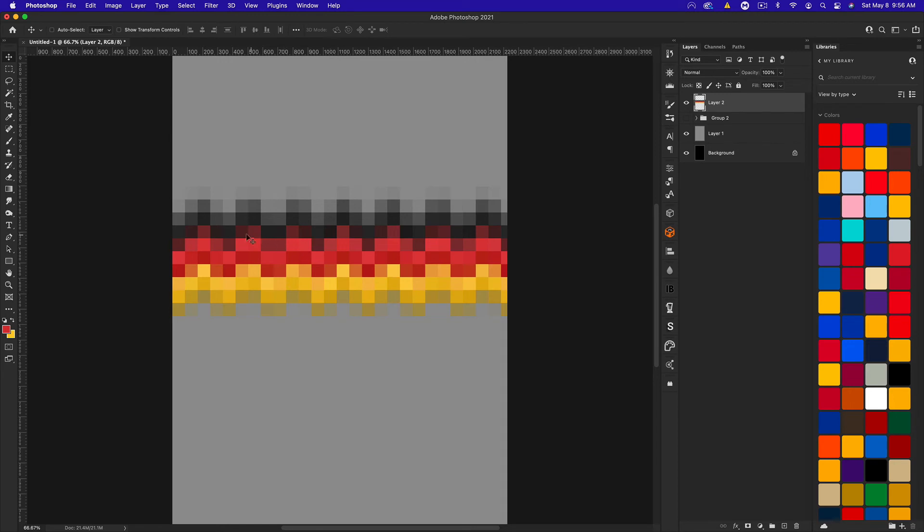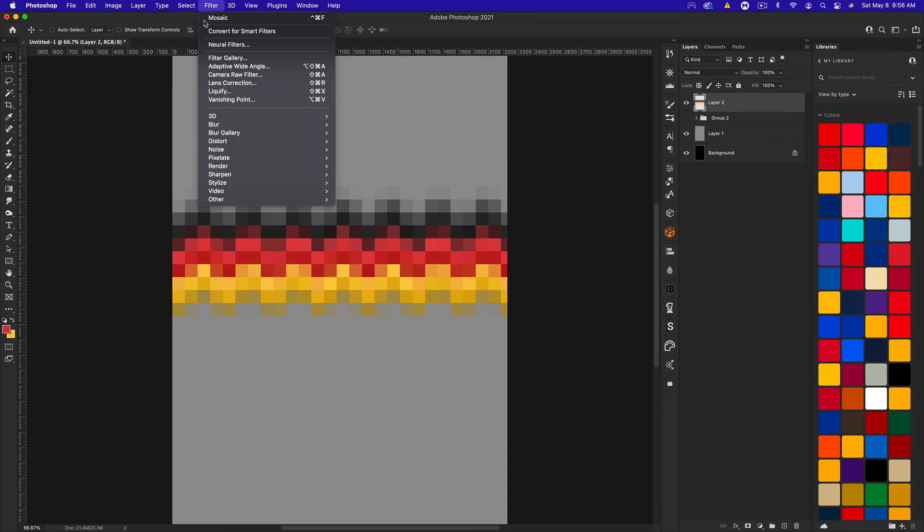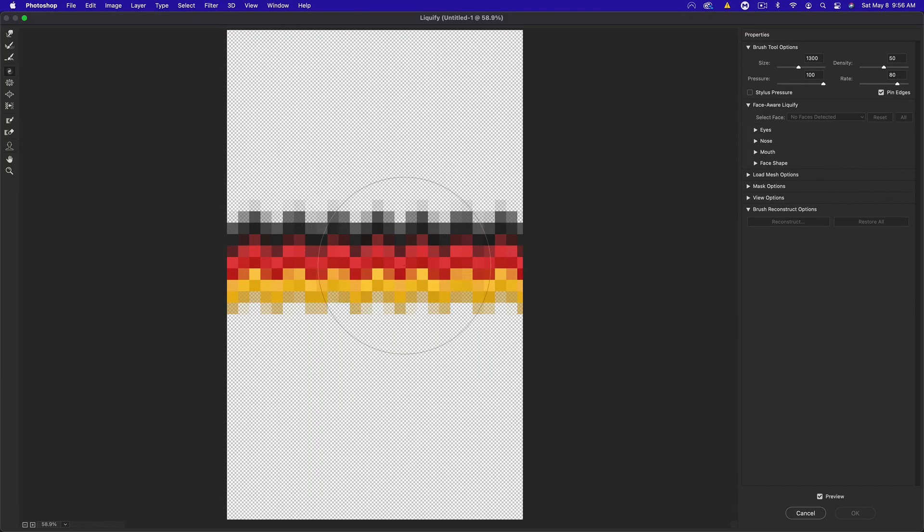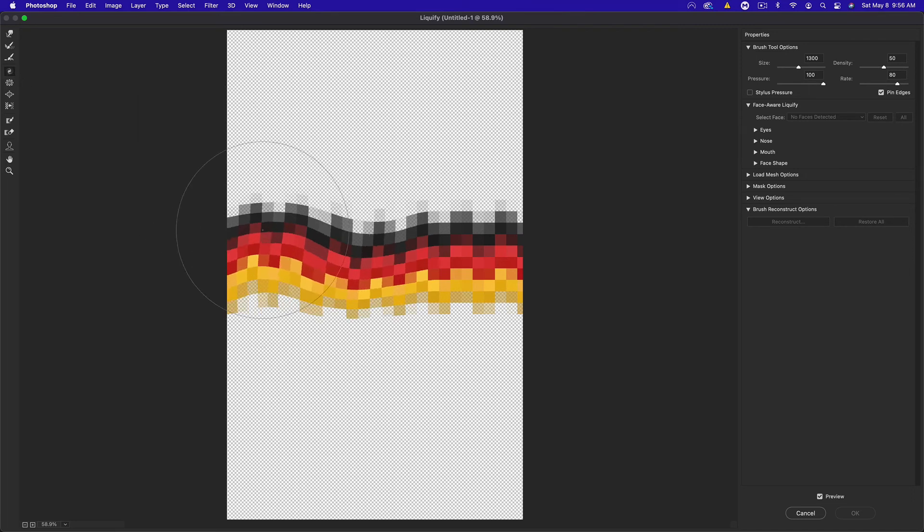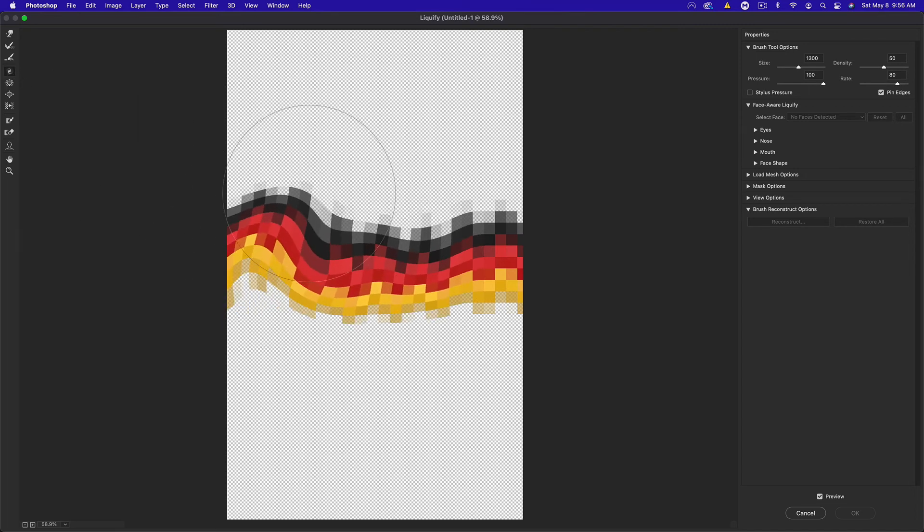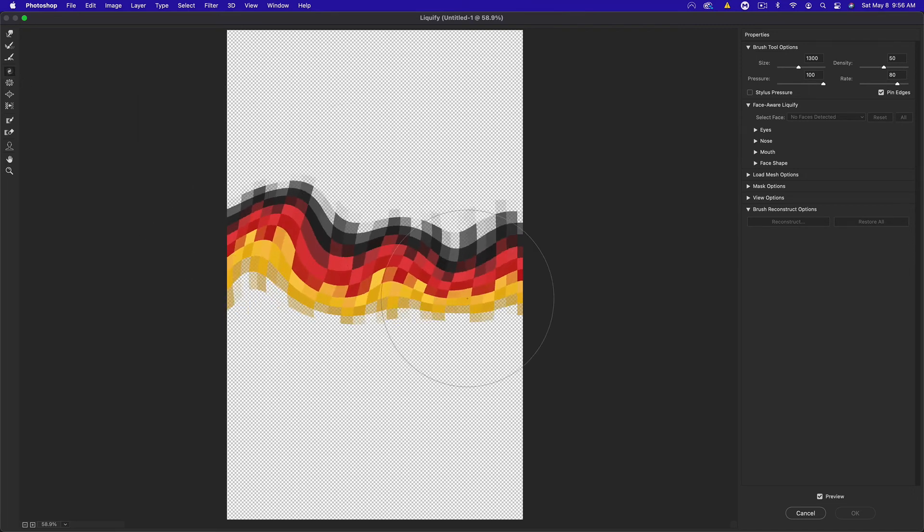Now we get this really neat pixelated look. But we're not done, obviously. We need to go to filter and then liquefy. This is where we get our awesome effect. We want the twirl one here, the one that looks like a hurricane. We just want to kind of go crazy with this.